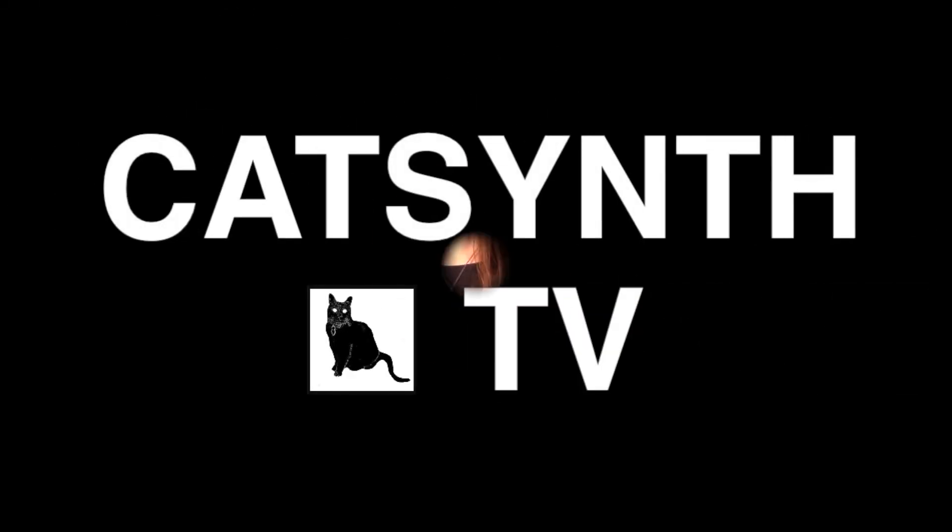KatSynth TV. Hey everybody, KatSynth TV, and this is Part 2 of our look at the Logistic Map.